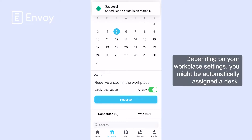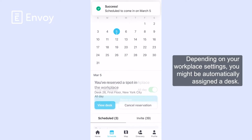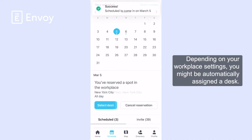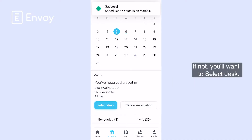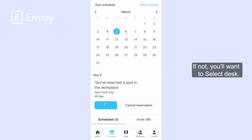Depending on your workplace settings, you might be automatically assigned a desk. If not, you'll want to Select Desk.